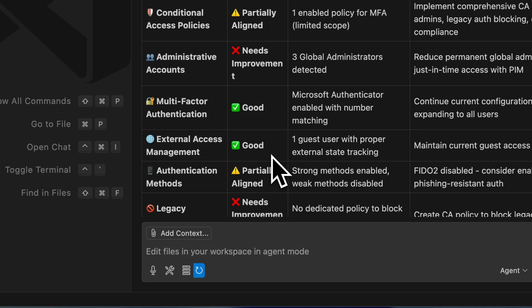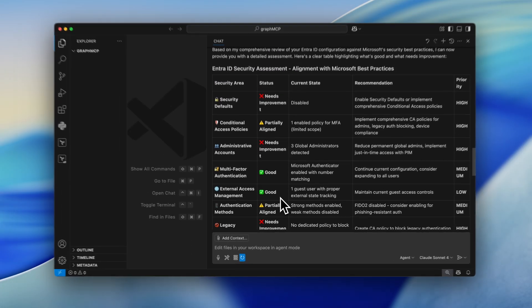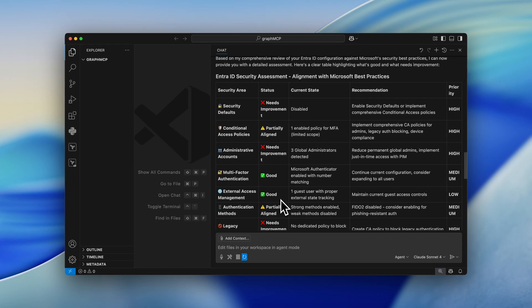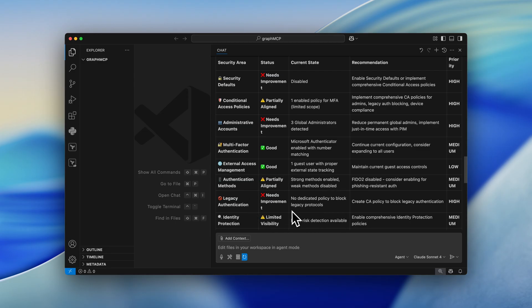So we can check out the different statuses of the security areas. For example, the external access management is proper. However, we need to work on the legacy authentication because we don't have any dedicated policy to block legacy protocols.